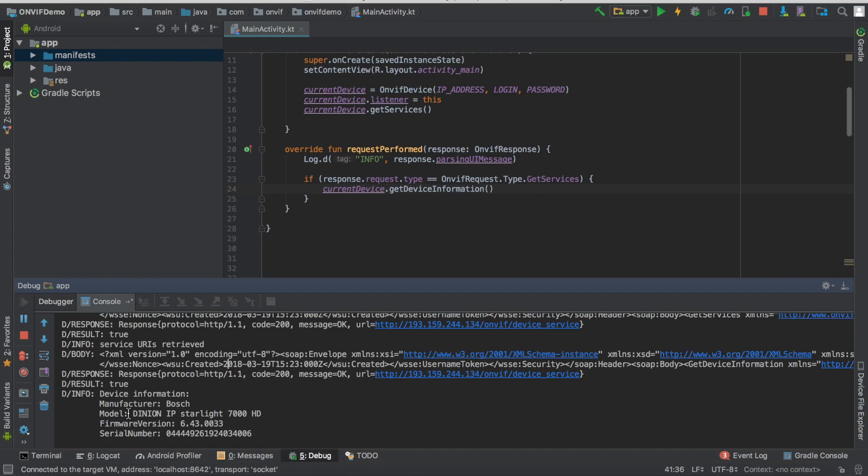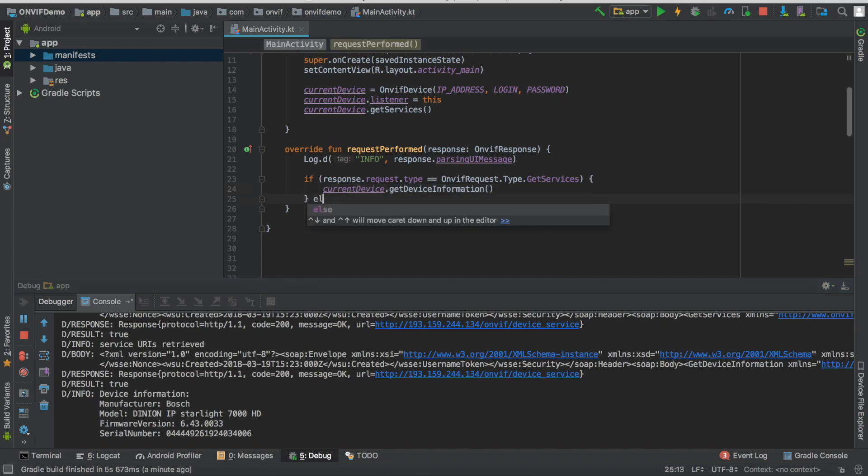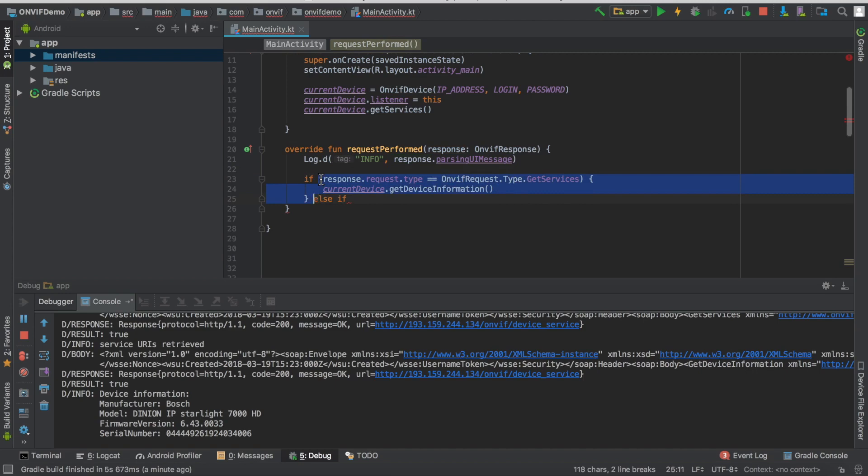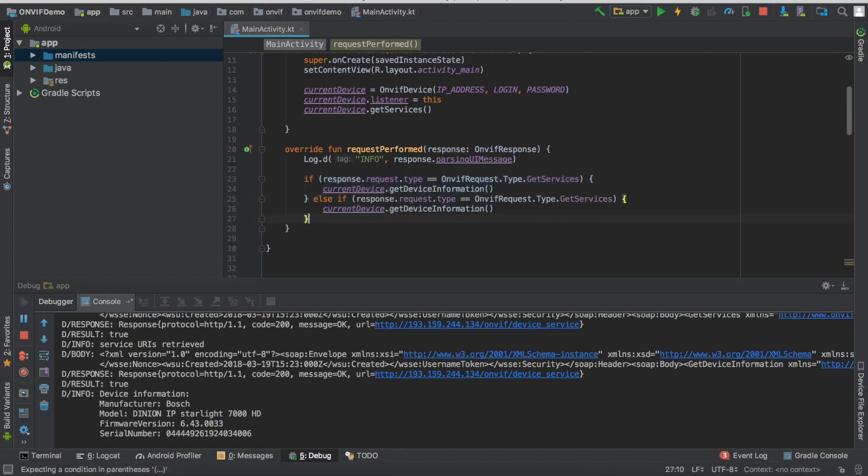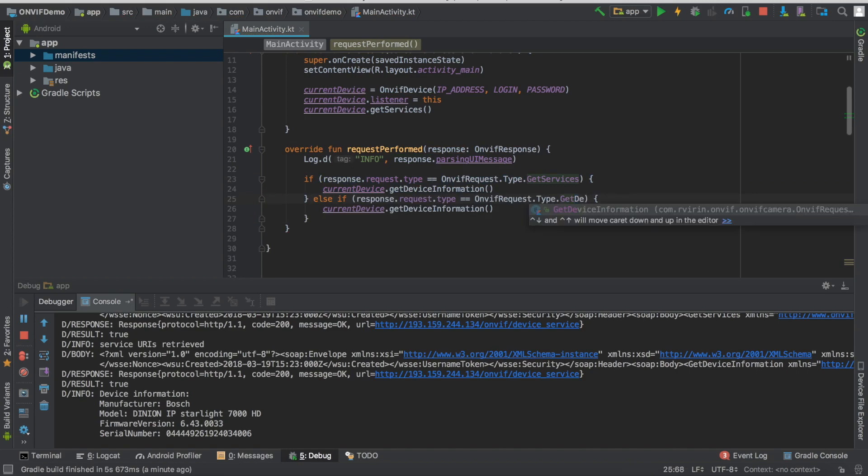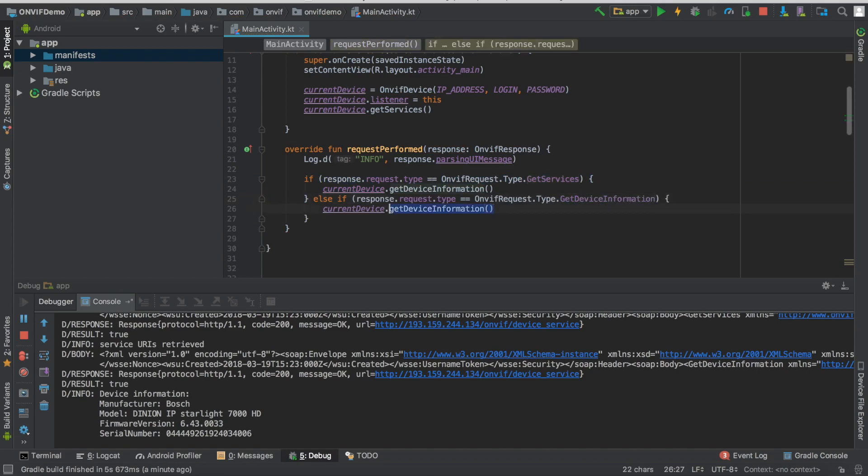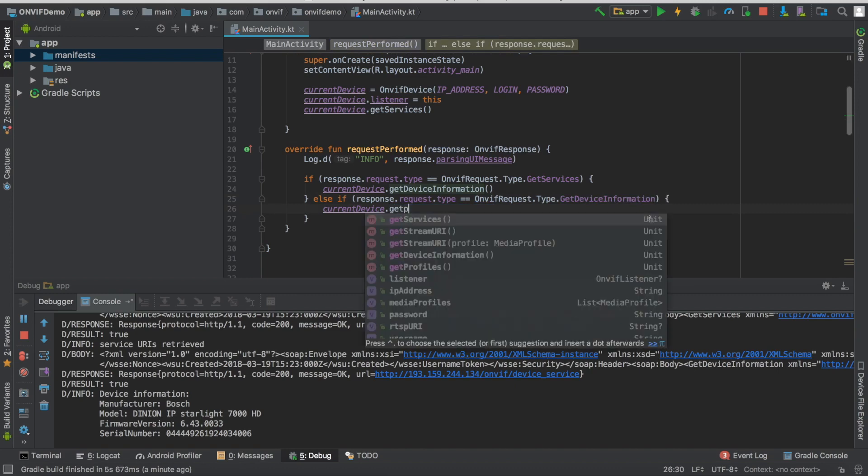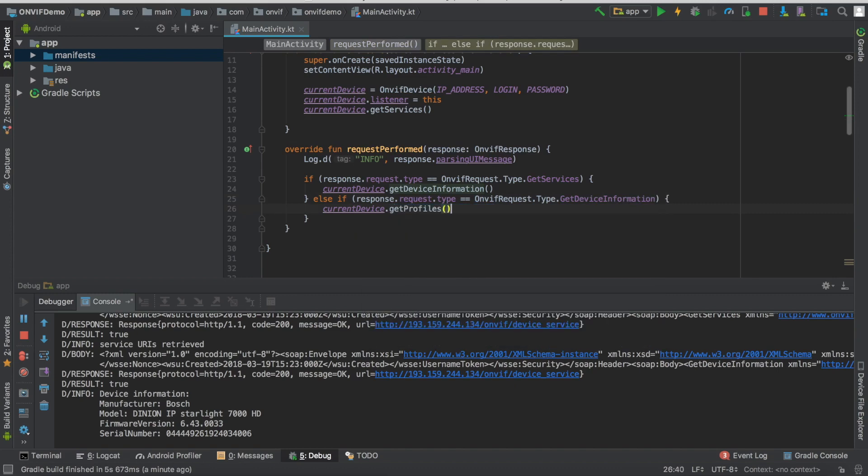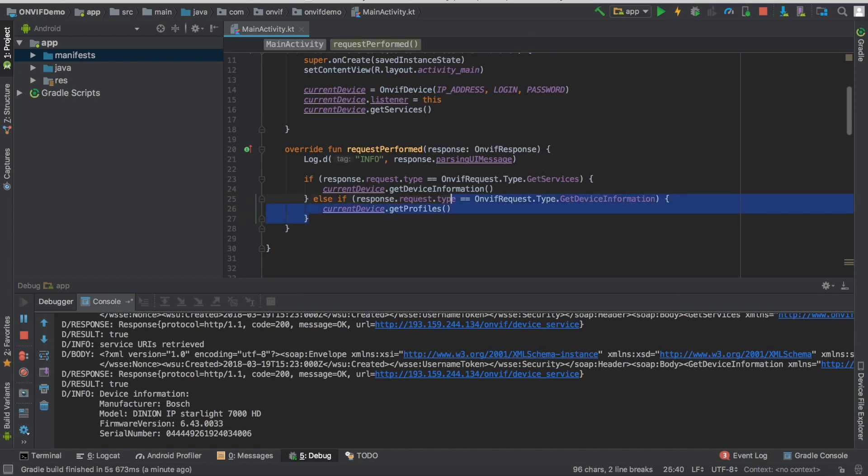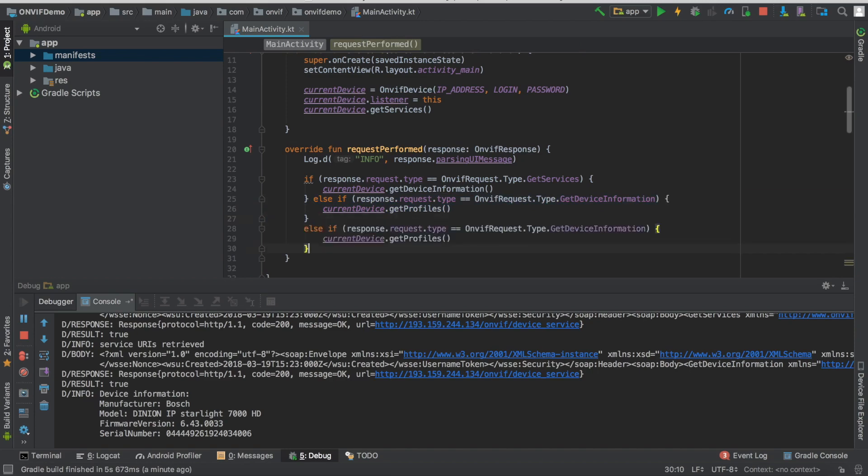So now we're connected to the camera. The IP address, login and password are correct. We can get the profile and then we will be able to get the stream URI. So if we retrieve getDeviceInformation, then we can get the profile. And once we get the profile, we can do the same to get the stream URI.